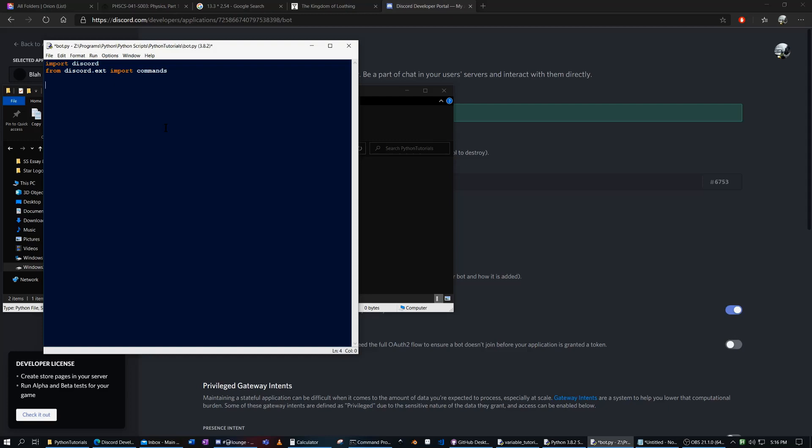Now if we want to actually set up our client, we have to create it. So client equals commands.bot.